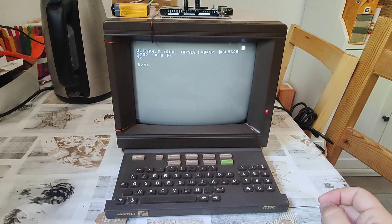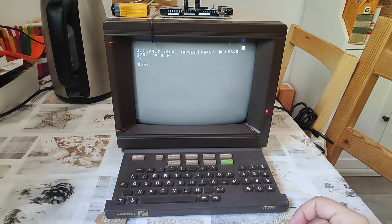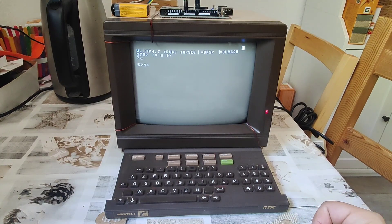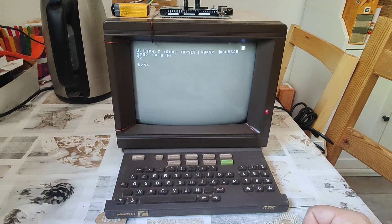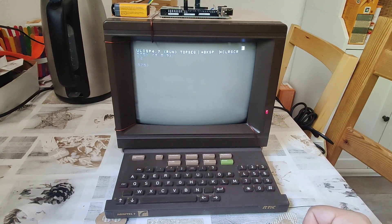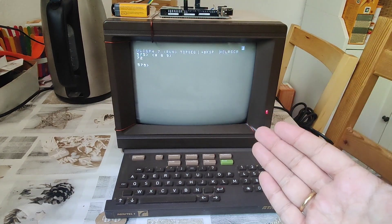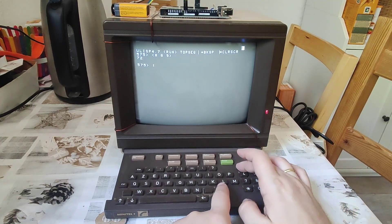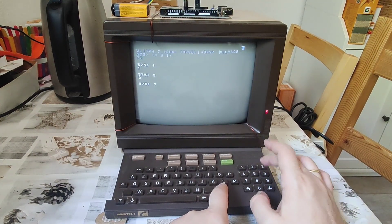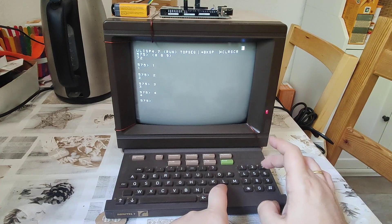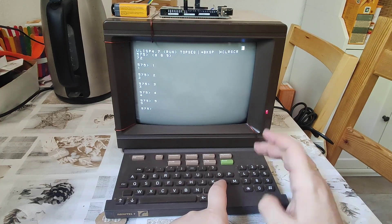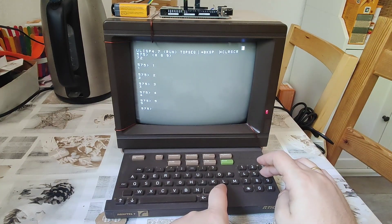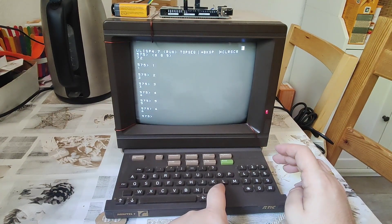But if you would like to run it in Videotex mode rather than ASCII, there are a couple of things you should pay regard to. Number one: this doesn't scroll — not the way you would be used to. So if I say one Enter, two Enter, three Enter, four Enter, five Enter, with the aim of getting off the screen, you will see that it will not scroll. It will do something else.